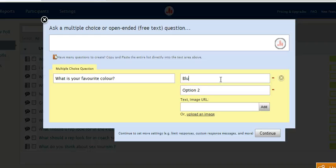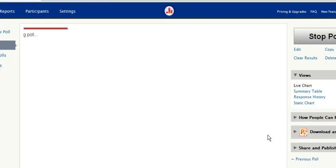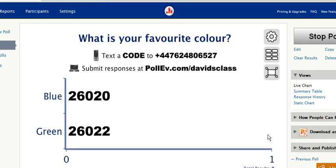So I'm going to create two answers for this demonstration — blue and green — and then click Continue. Now you can create more than two answers; you could create four or six or as many as you like.